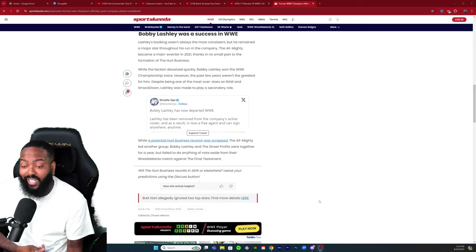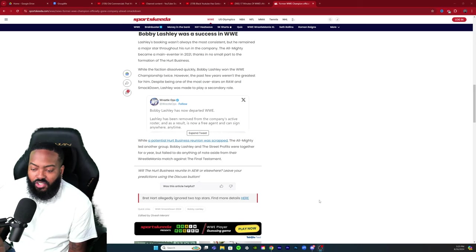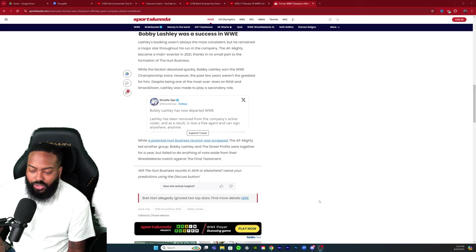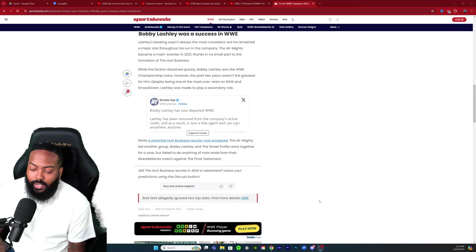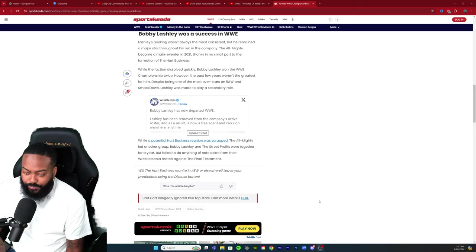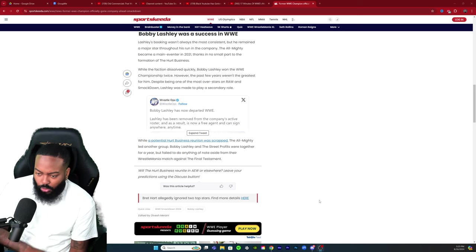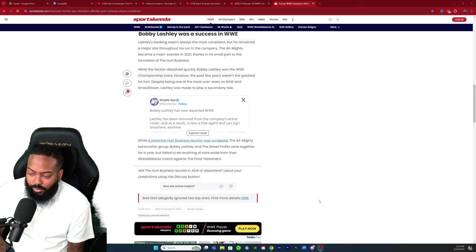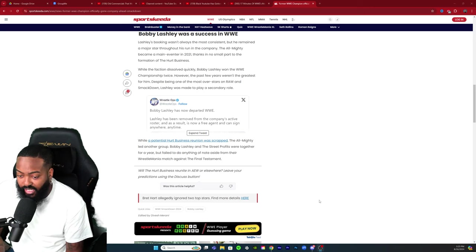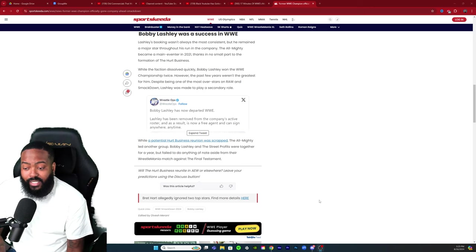While a potential Hurt Business reunion was scrapped, The Almighty led another group. Bobby Lashley and the Street Profits were together for a year but failed to do anything of note aside from their WrestleMania match against The Final Testament.